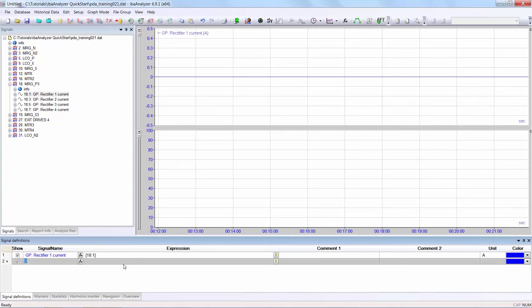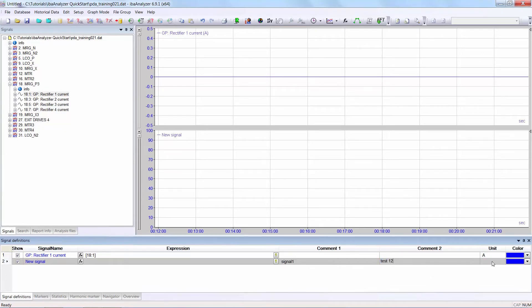You can then write the signal name, let's call it new signal. You can add a comment if you want. You can also select the unit if you wish. Let's call it a pair. And of course you can change the color.